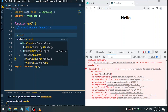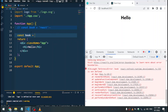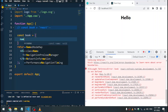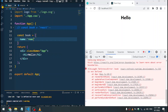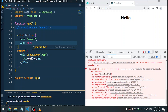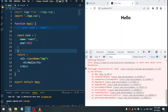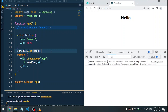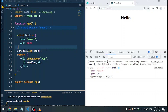I'll define an object here and call it 'book' again. Give it a name property of 'react' and also a year property for year of publication — let's say 2022. Then let's log that to the console with console.log(book).